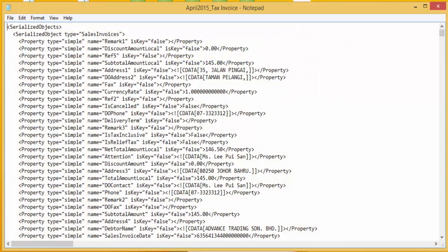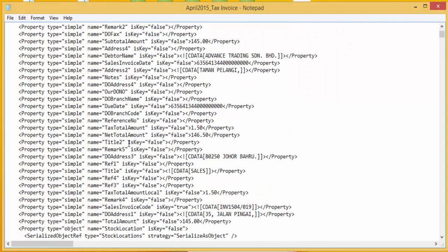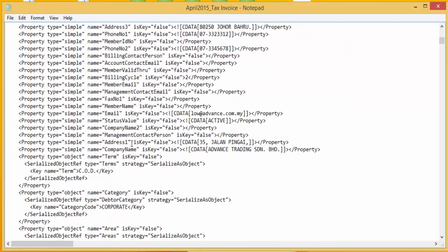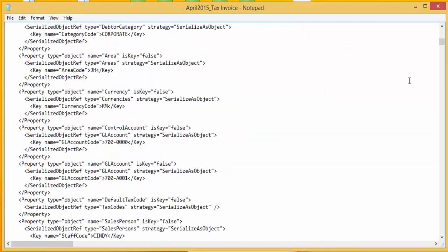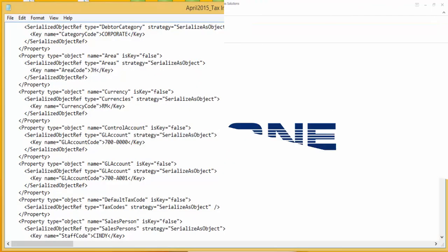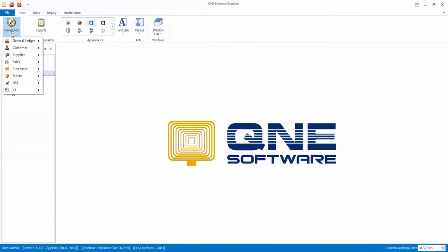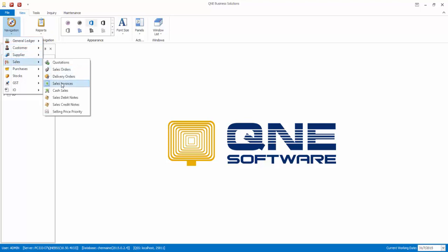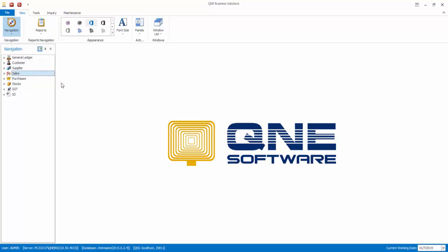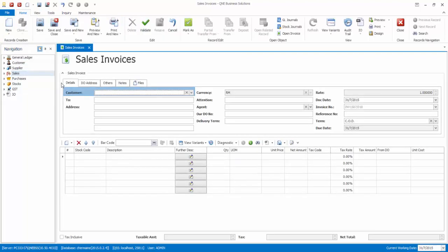This is how the XML file looks like. Now log in to the Targeted Database. Go to View Navigation Sales Sales Invoices, then click on the Search button.